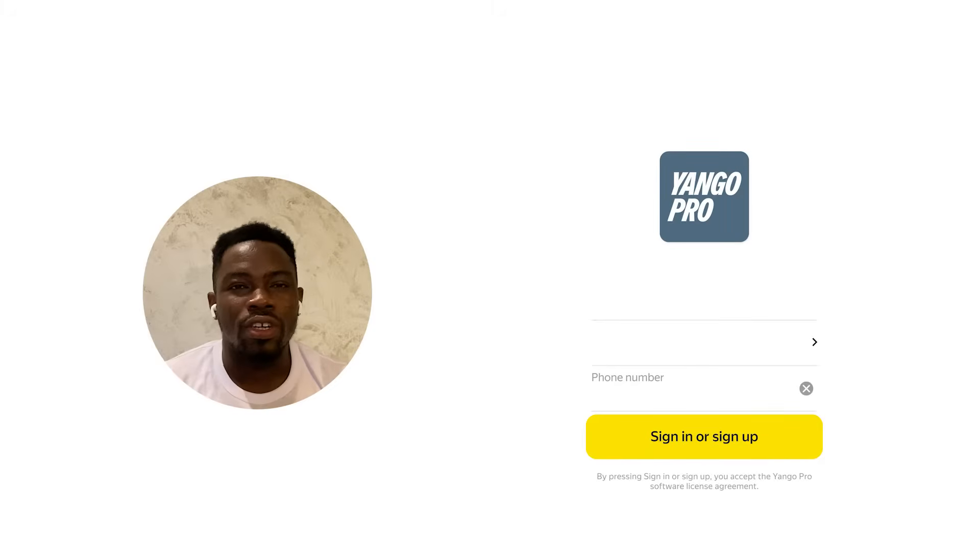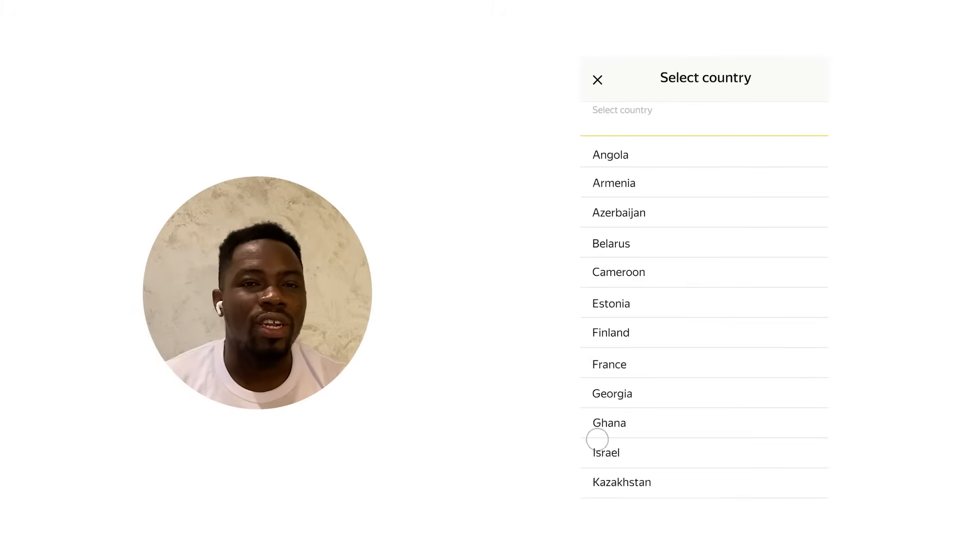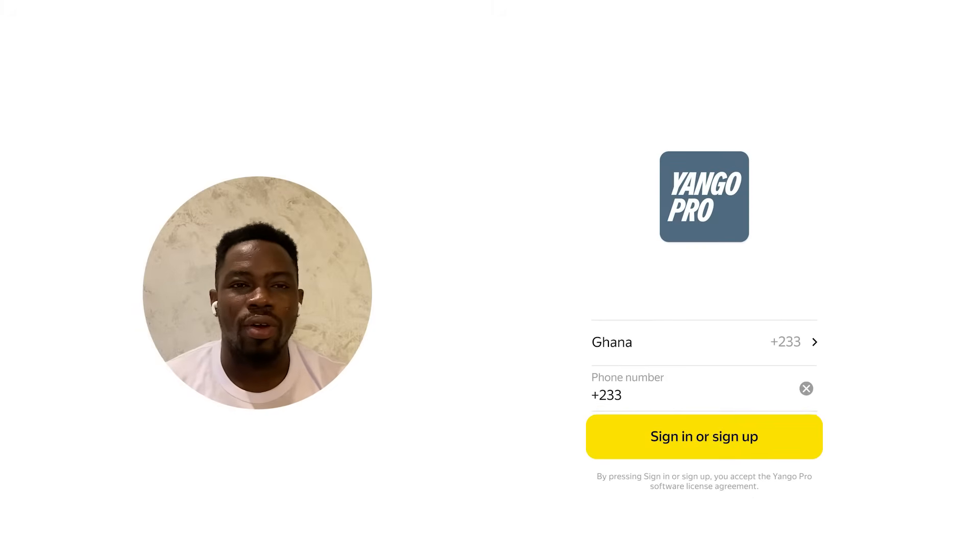Hello everyone. This is a video tutorial on how to use the Yango Pro driver's app as a driver. Your main working tool is Yango Pro. Go to the Play Store or App Store, download Yango Pro. Once you're done downloading the app, sign in with your phone number.